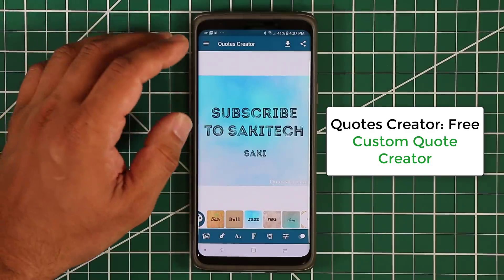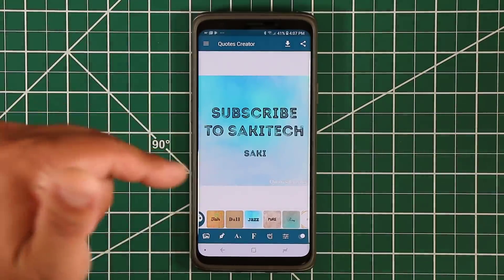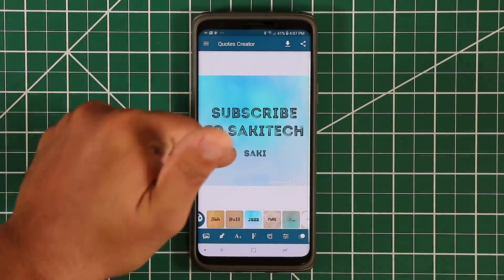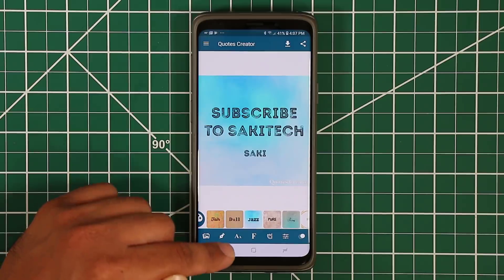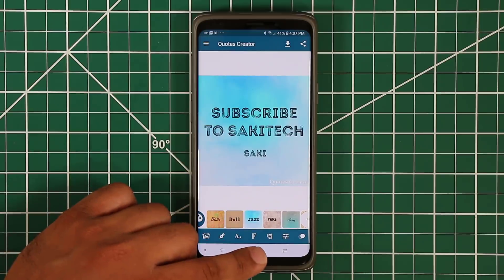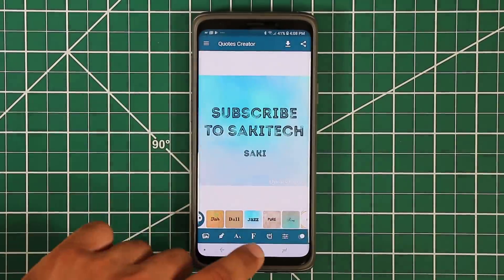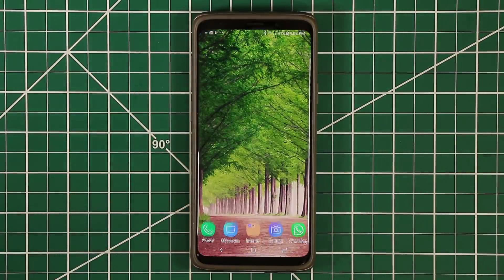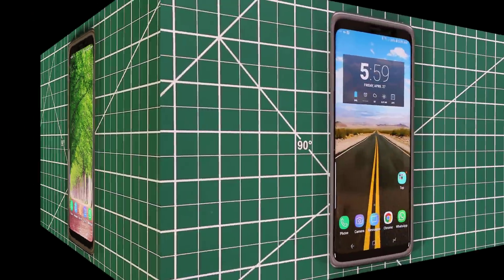This is called the Quotes Creator application — everything I was doing here can be done for free. Let's move on to the next application.